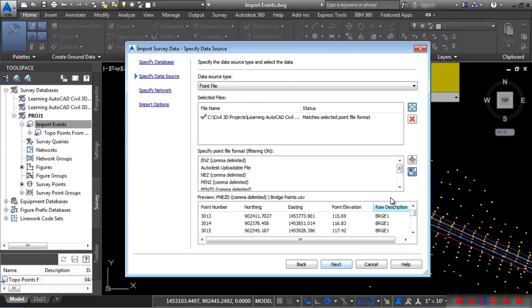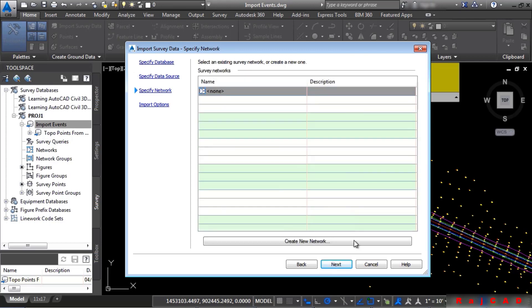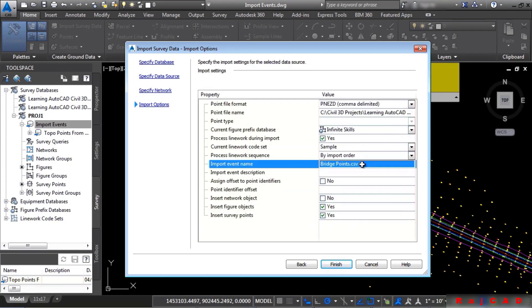Verify that we have the PNEZD. Good to go. Click Next. No network. Click Next. And for this one here, we'll just say Bridge Points located on the date. Click Finish.